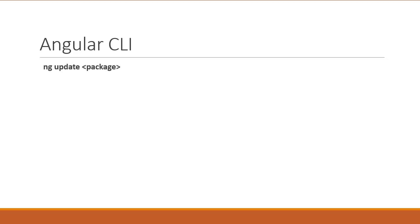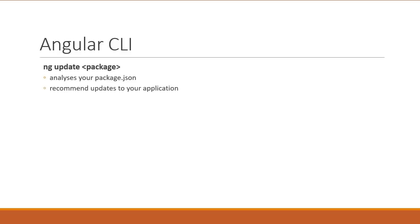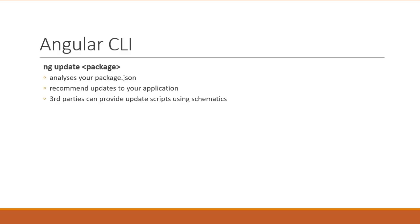Now, ng-update is a new CLI command that analyzes your package.json and uses its knowledge of Angular to recommend updates to your application. The command will help you adopt the right version of dependencies and keep your dependencies in sync. Also, third parties can provide update scripts using what are known as schematics. If one of the dependencies provides an ng-update schematic, they can automatically update your code when they need to make breaking changes. Again, heading in the direction of very low code maintenance while still staying up to date.